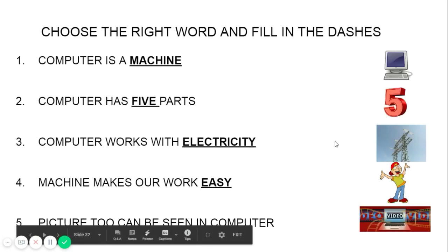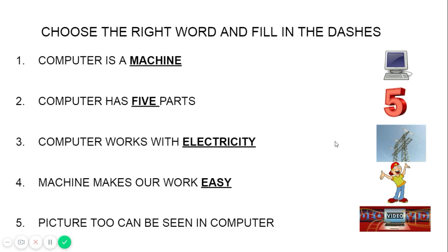The next one is 'choose the right word' — it is like fill in the dashes. First question: computer is a machine. Computer has five parts — how many parts? Five parts. Computer works with electricity. Machines make work easy. Pictures too can be seen in the computer. In the fifth one, 'pictures' is the underlined key word — please underline it.